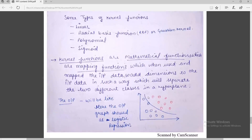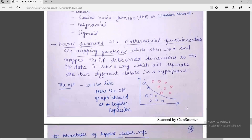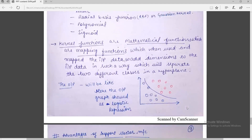The Gaussian kernel transforms the data into an infinite-dimensional space for classification. It is usually recommended to try the RBF kernel first because it generates good results. The kernel functions are mathematical mapping functions that add dimensions to the input data in such a way that it separates the two different classes in a hyperplane. The output when using the sigmoid kernel appears in a logistic regression S-shaped graph format.